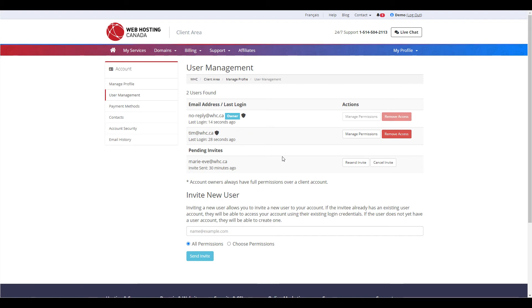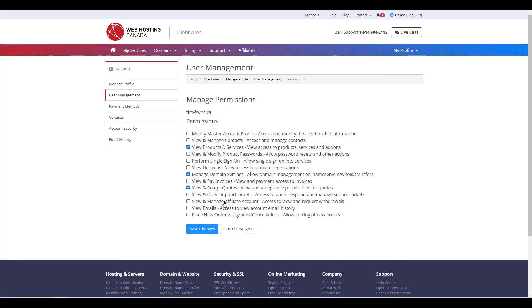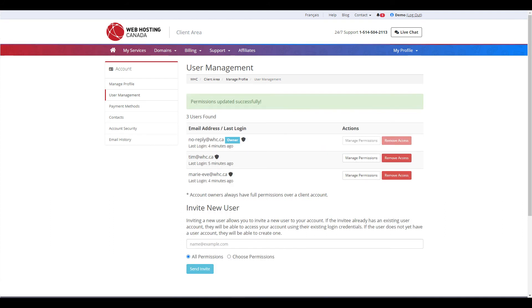And of course, at any time, you can come in and change your permissions via the Manage Permissions button for any of your users. Simply make any changes as you see fit, and then when you're happy, click on Save Changes. The permissions will update and they'll take immediate effect.